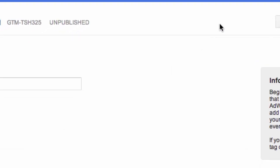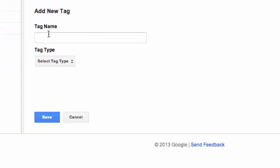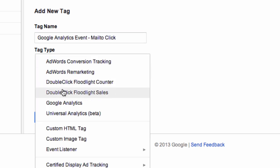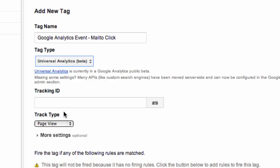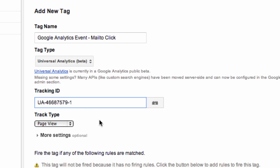So we're going to click Create a new tag again. We're going to call this tag Google Analytics event mail to click. For select tag type, we are going to select Google Analytics Universal. You could use the regular Google Analytics tags for these examples as well, but we are using Universal. And we are going to paste in the same tracking ID that we used for our regular page view tag within Google Tag Manager.